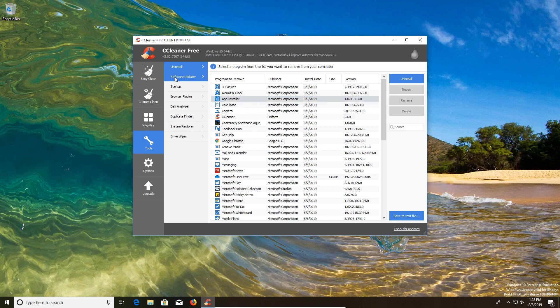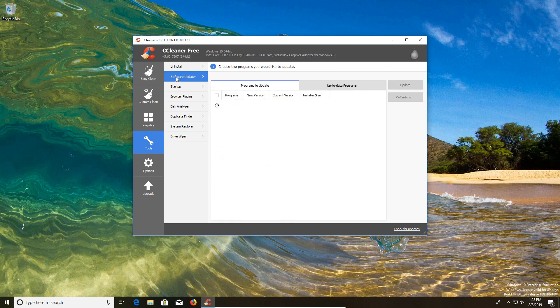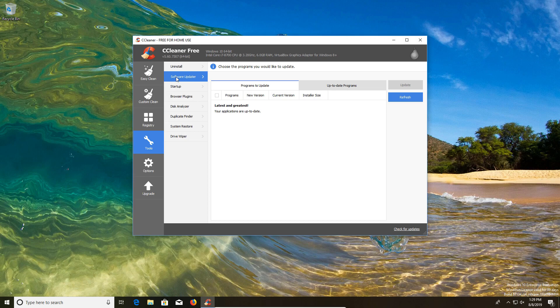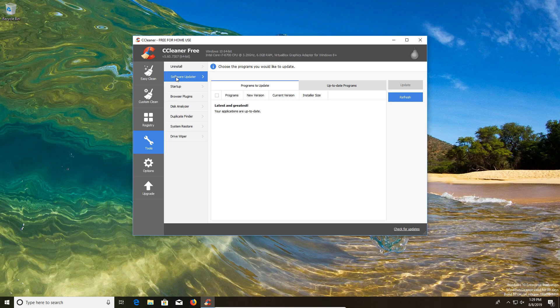The software updater option is not something that I generally use, but if you want to check to make sure that your programs are up to date, you can come here as a second opinion option. Most programs are really good about updating themselves. Updates are important because they involve security updates, so you do want to make sure that everything is up to date.